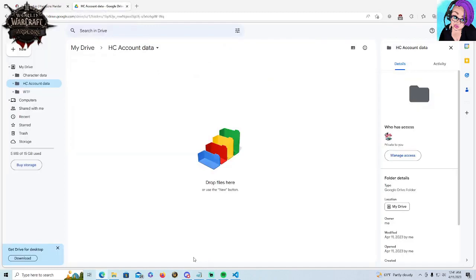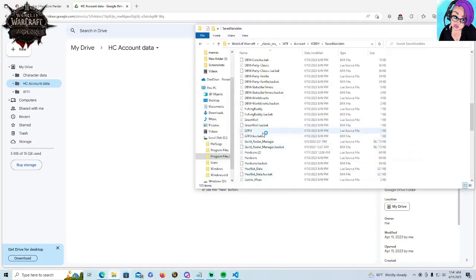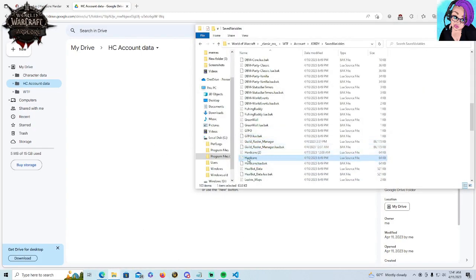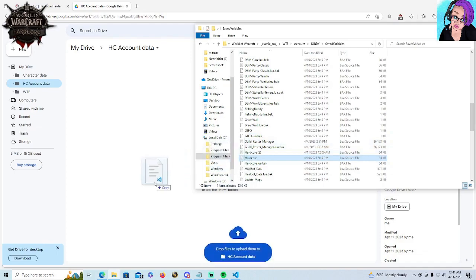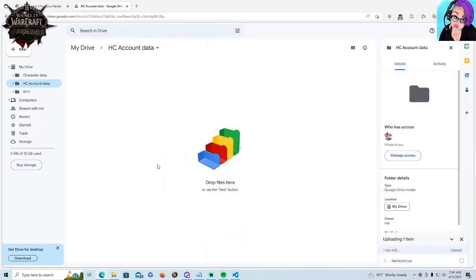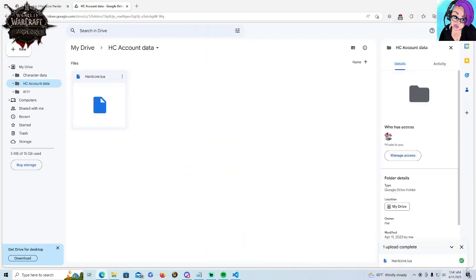So now that we've found that, we're going to say, here we are in our Google Drive HC account data folder. We are literally, if Jordi could get her mouse to work, just drag and drop. Watch this. You want to see upload complete. Don't navigate away from there until it completes. Ask me how I know.